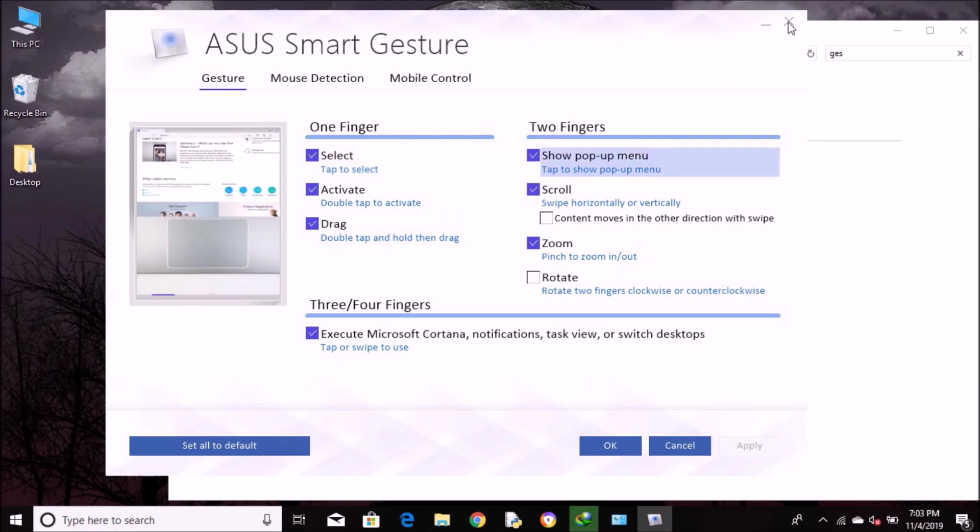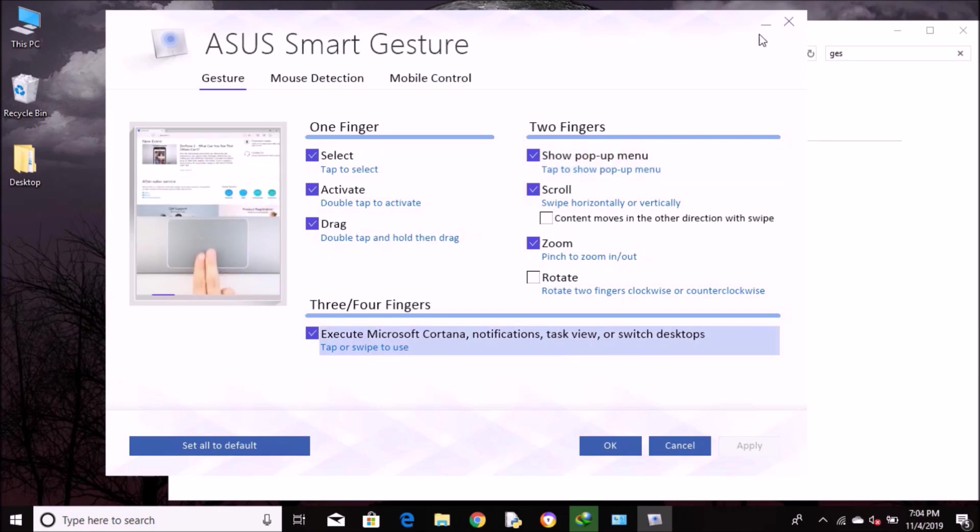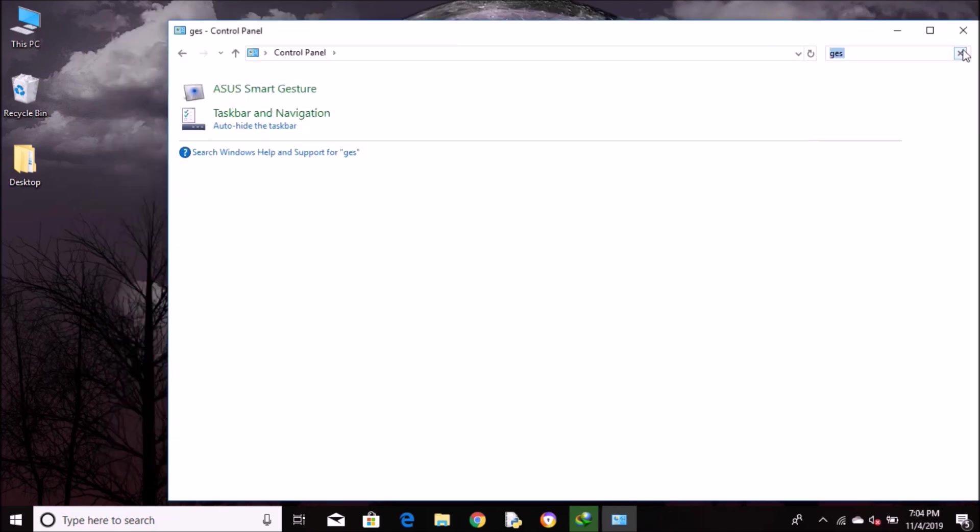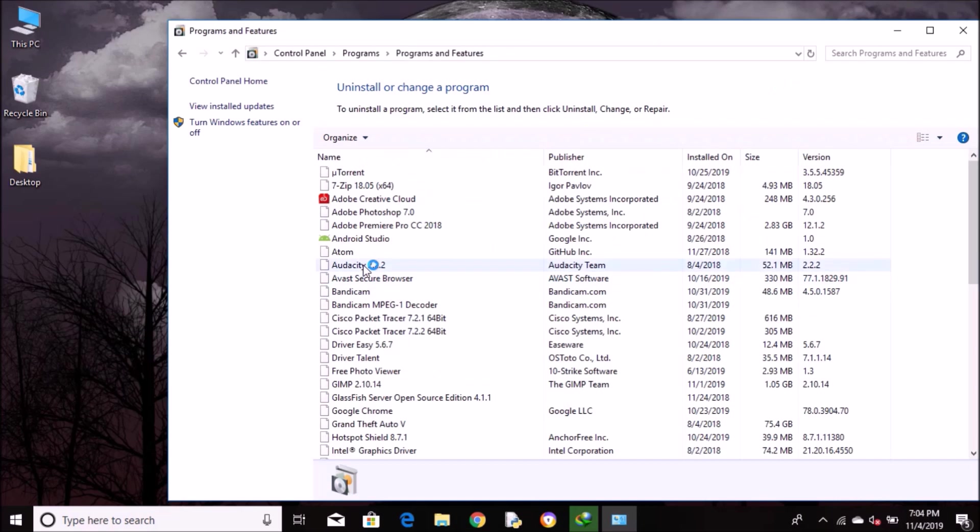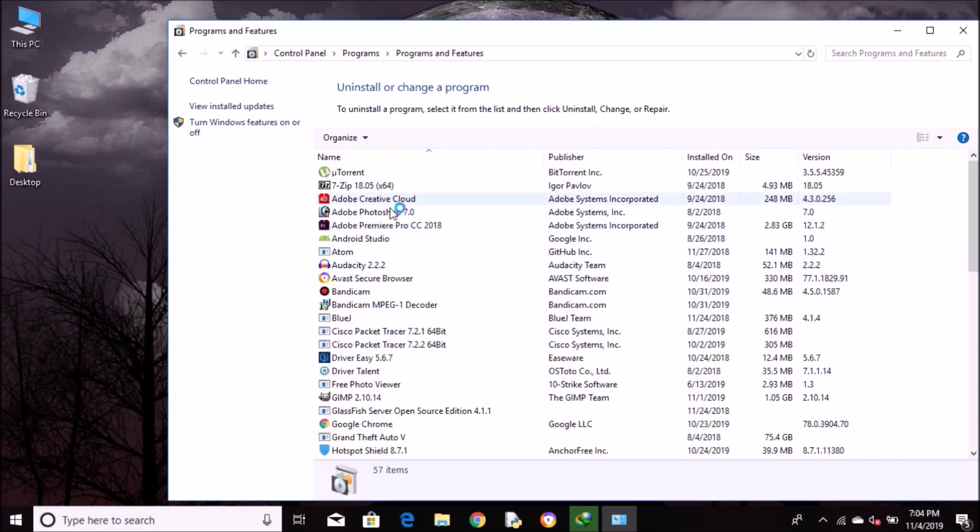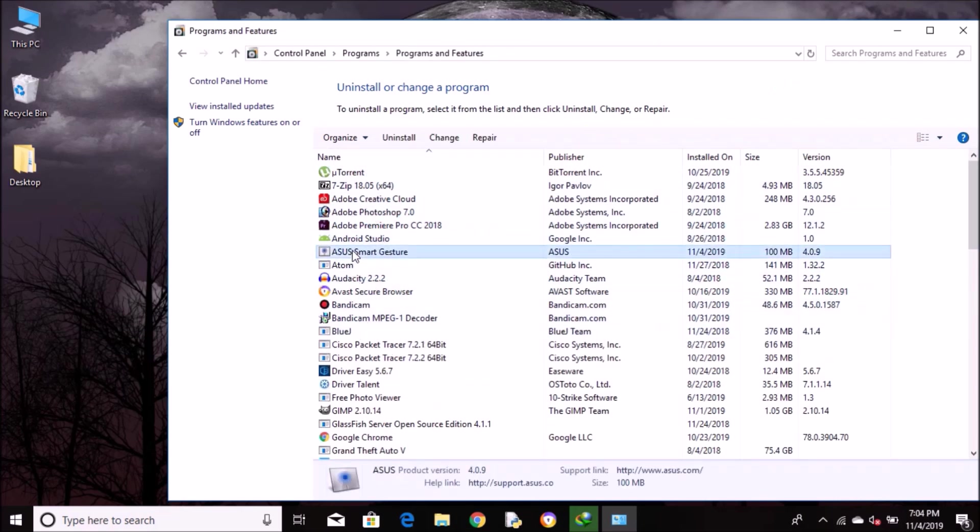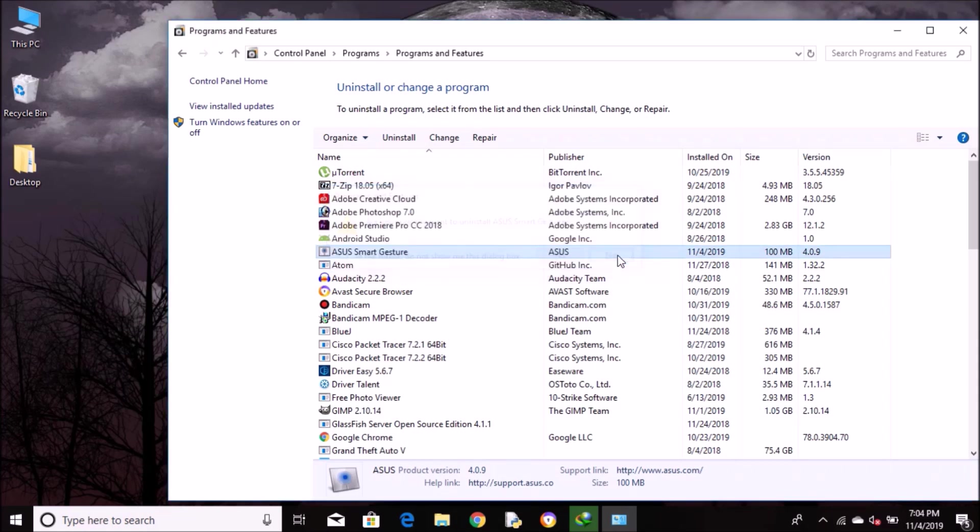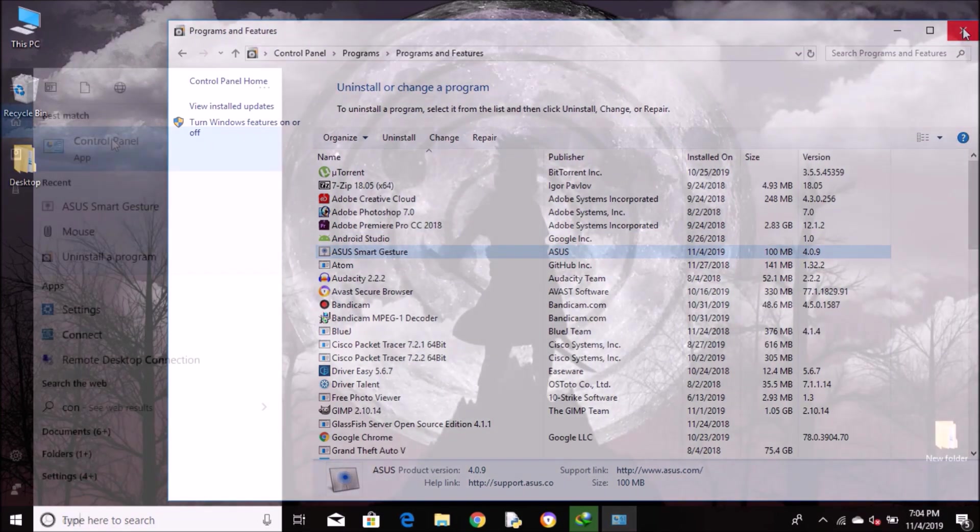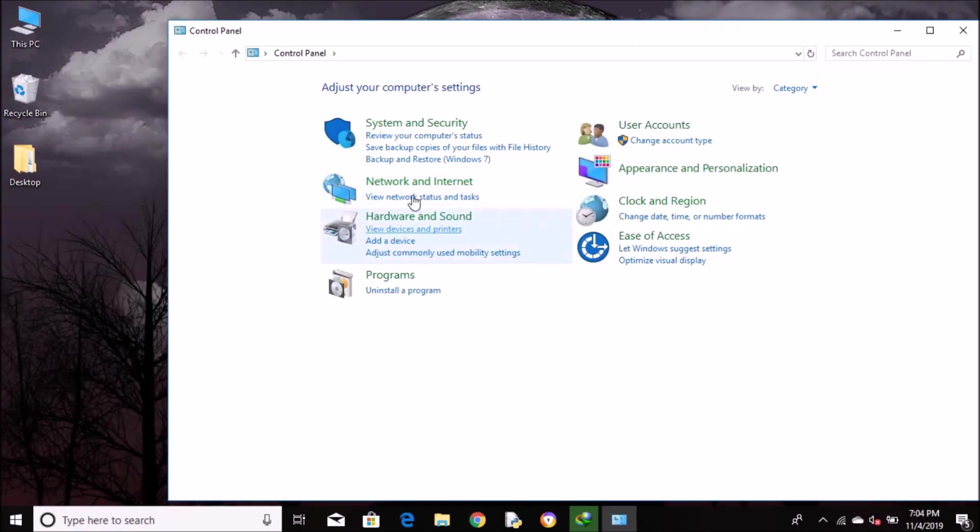What if your Smart Gesture app is broken and things are all over the place? That happened to me actually. In that case, go to Uninstall a Program and uninstall ASUS Smart Gesture. After you've uninstalled it, try to install it again. After restart, now it should work fine.